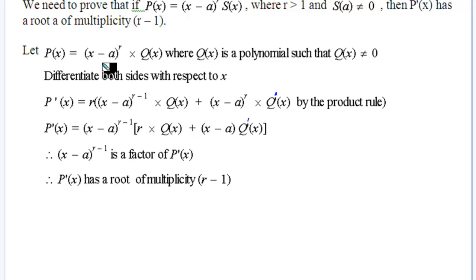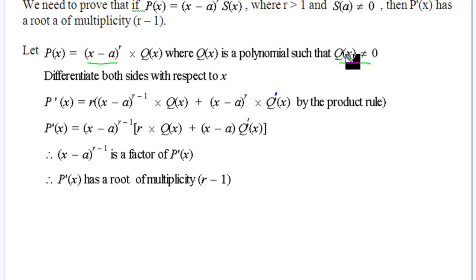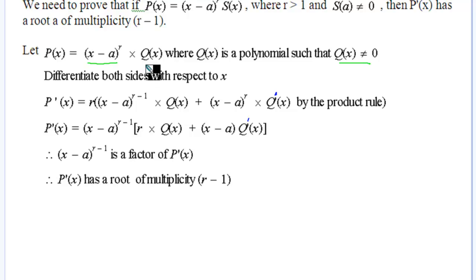We start with our polynomial P(x) = (x minus a) to the power of r, times Q(x). So 'a' is a root of multiplicity r, because that's the power. We also require that Q(a) is not equal to zero, because that would make the whole thing zero and make it a little bit weird.